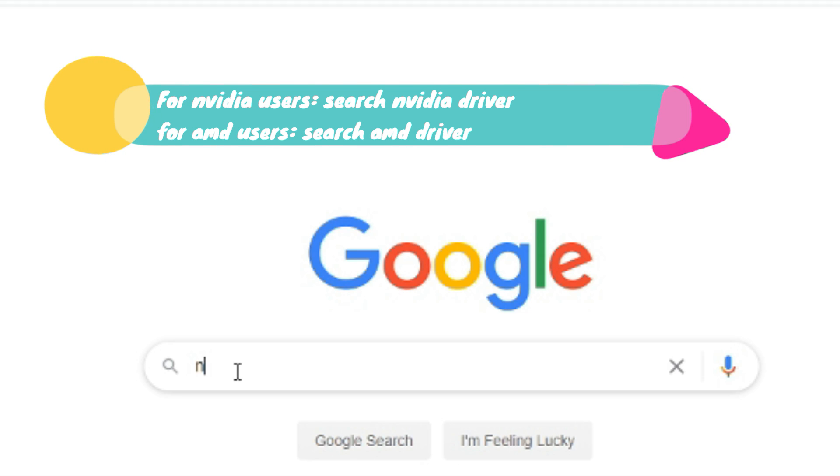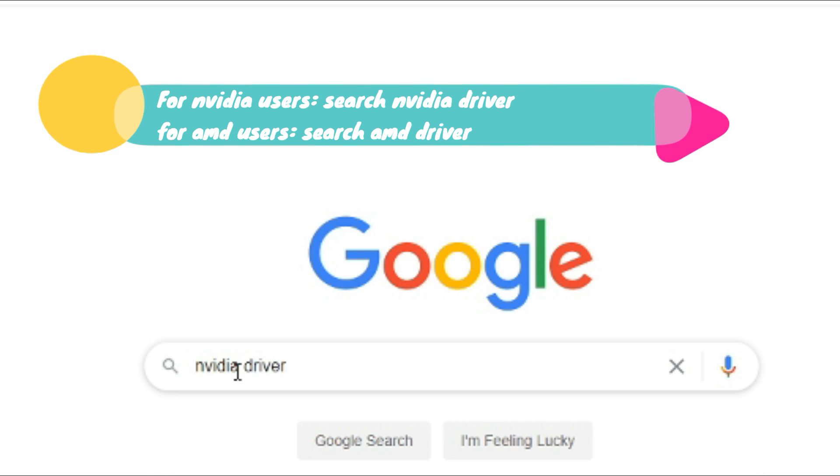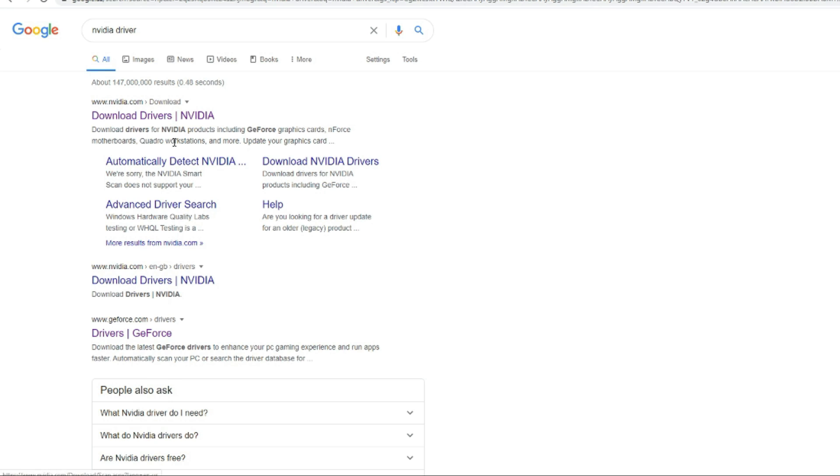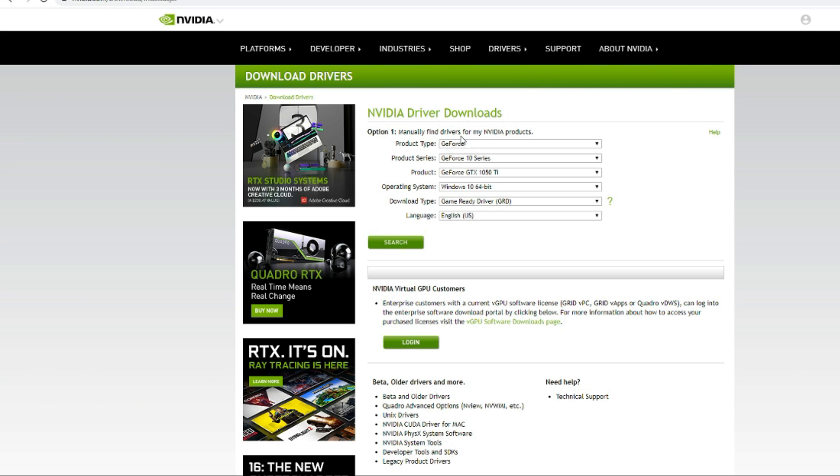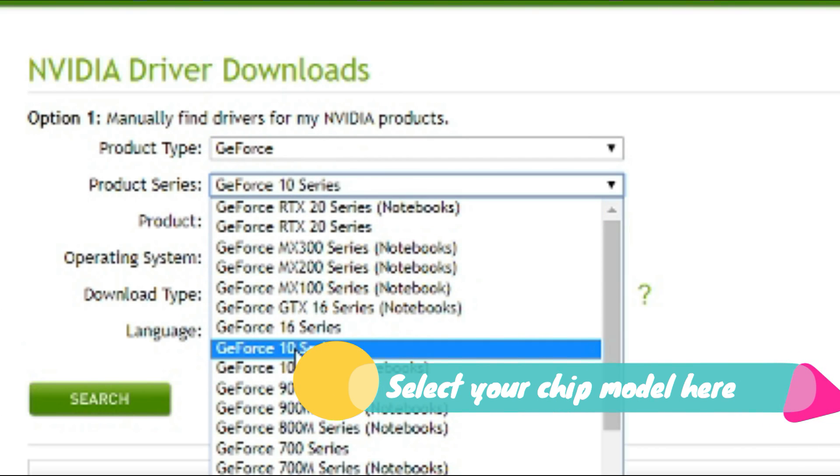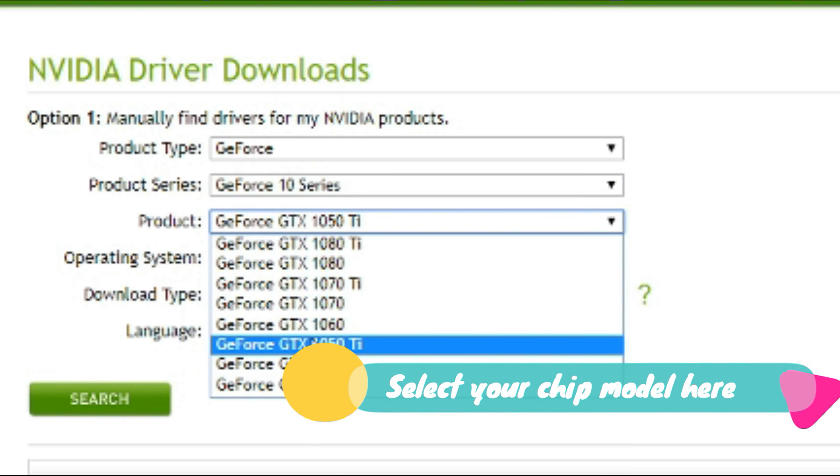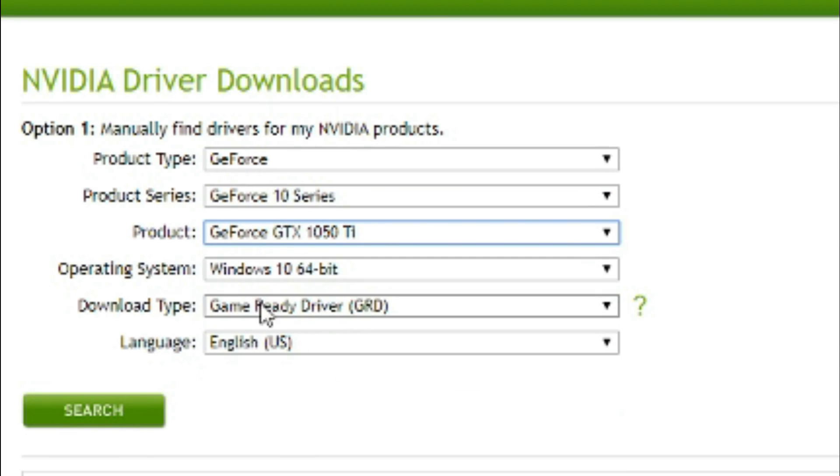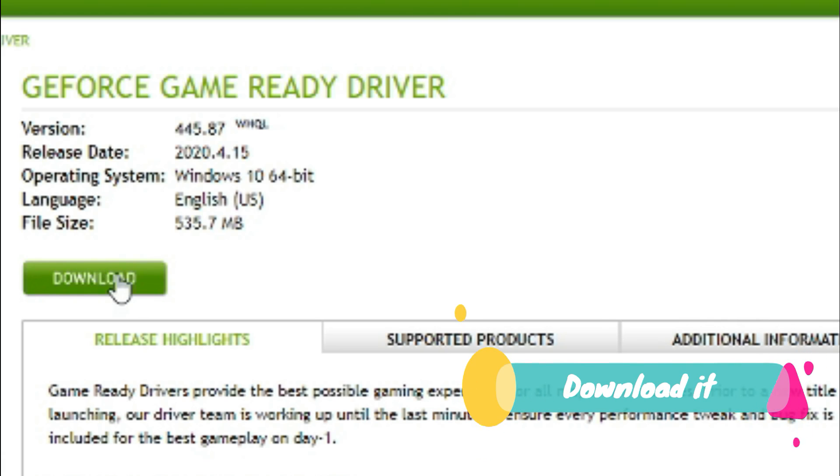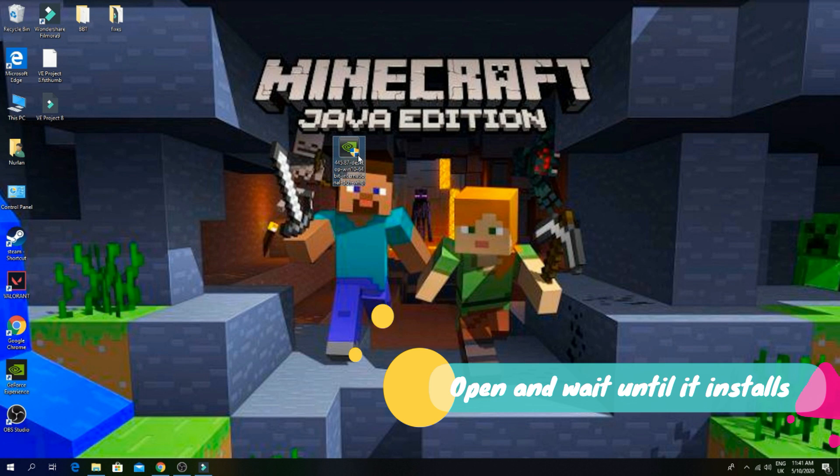Now google nvidia driver and open the website. Now select your chip model here. Download it. Open the installer.